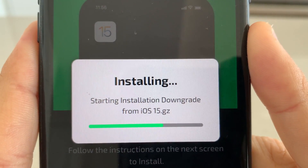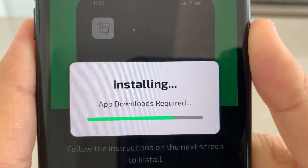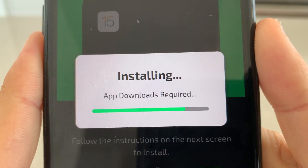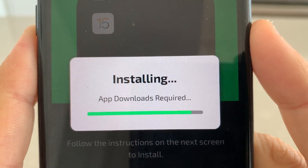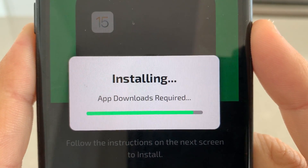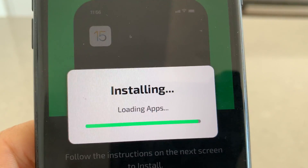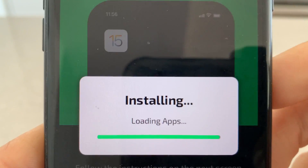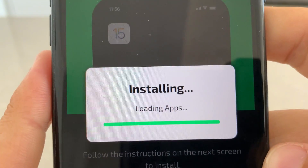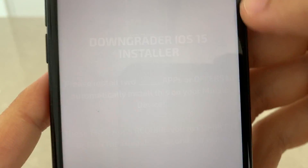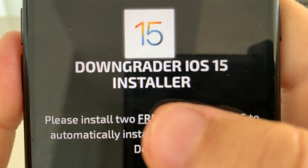Alright, starting installation — downloads required. Just wait for this to install; this is completely normal. It's going to say 'Installing' and it's basically just downloading the downloader app.